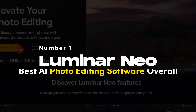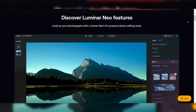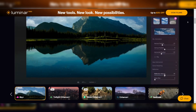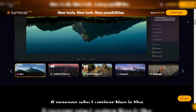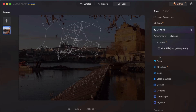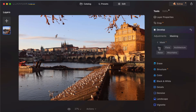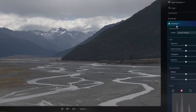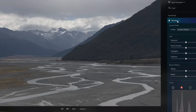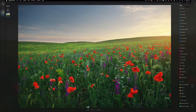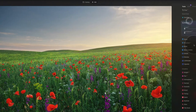Number 1: Luminar Neo — Best AI photo editing software overall. Luminar Neo offers an unparalleled editing experience. With its extensive range of AI tools and user-friendly interface, Luminar Neo has established itself as a top contender in the AI photo editing market. These tools cater to diverse user needs, from basic adjustments to advanced editing capabilities. The Essential Tools section includes the Develop tool for color and tone adjustments, as well as raw file format adjustments. The Enhance AI tool offers two options: Accent AI and Sky Enhancer AI.